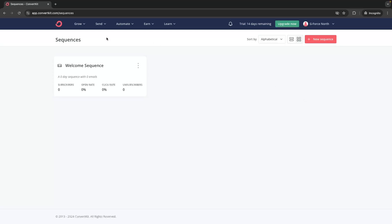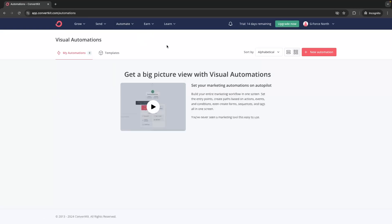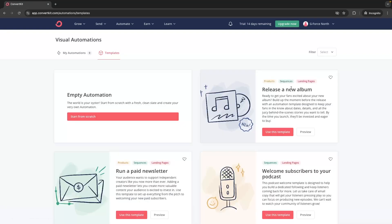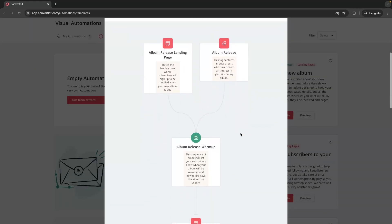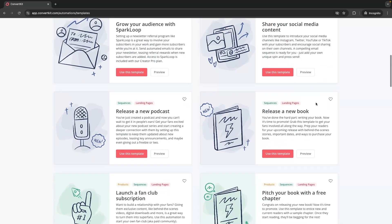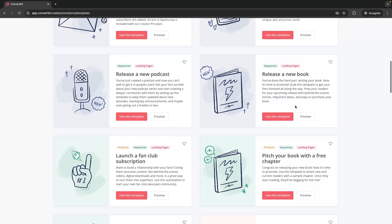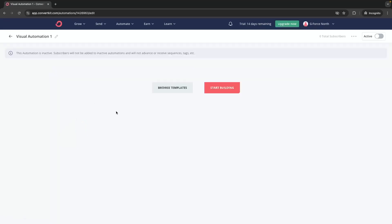To do this we go up to Automate and then go to Visual Automations. We click into Visual Automations and then click New Automation in the top right corner, which gives us some templates we can browse for inspiration. For now, let's create an empty automation — click Start from Scratch and then click Start Building.